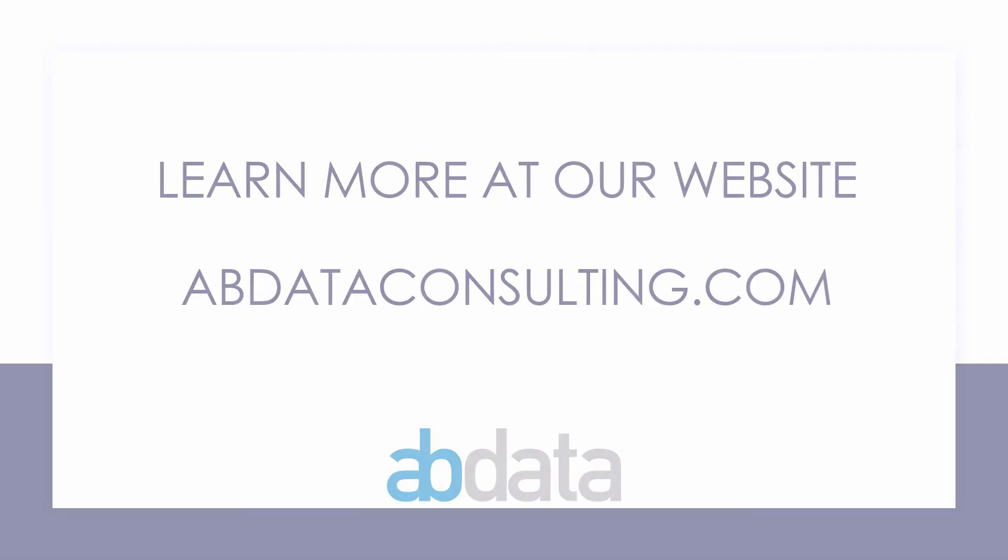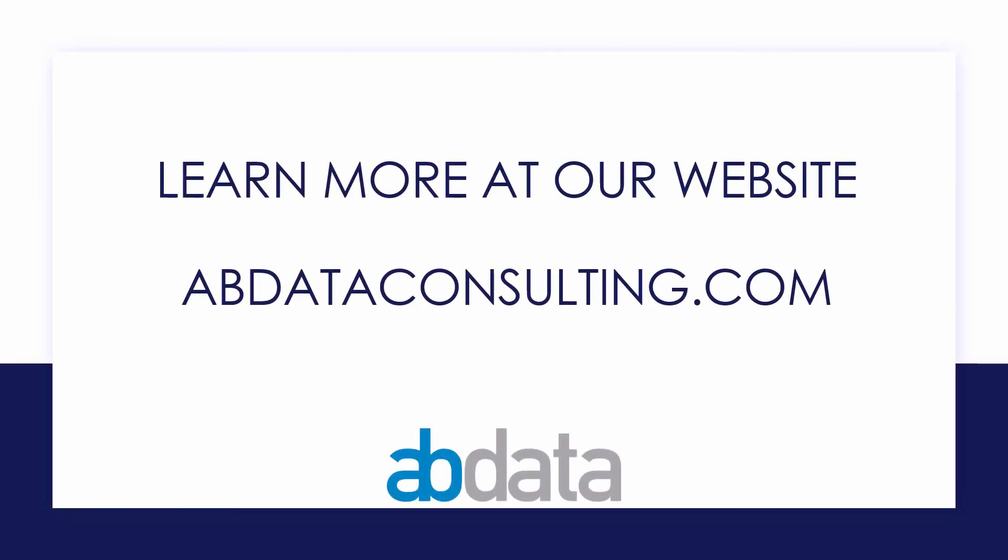Thank you for learning with us today. Good luck on your Alteryx journey. For more information on custom training, managed service automations, and more, please visit our website at abdataconsulting.com.